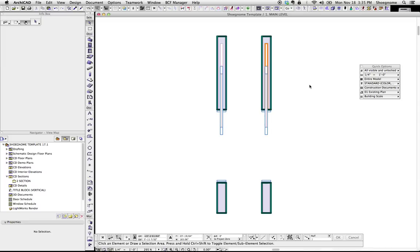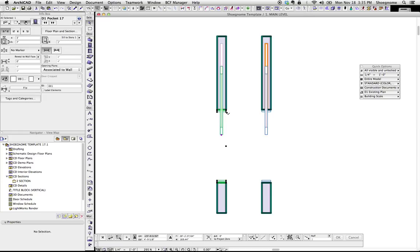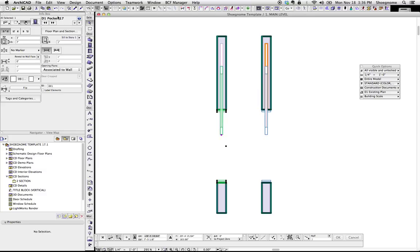Hi, this is Jared from Shoe Gnome, and I have a super quick video today. I have been meaning for years now to write a quick blog post or video on the D1 Pocket 17 door. So, here we go.